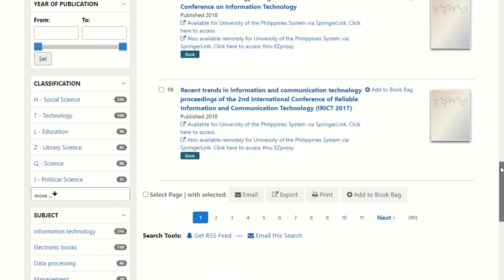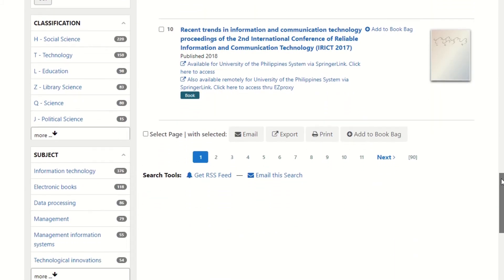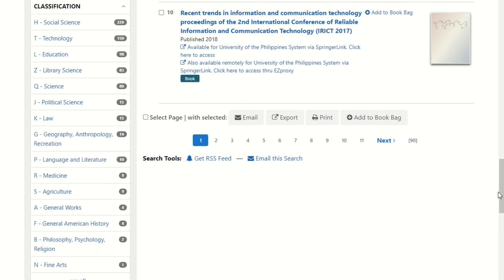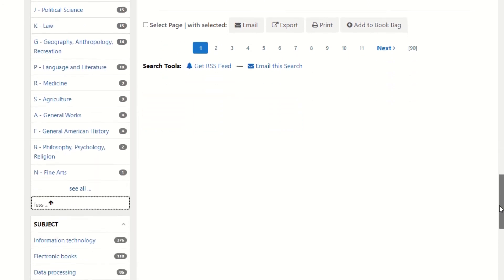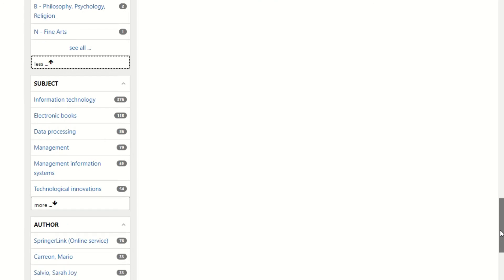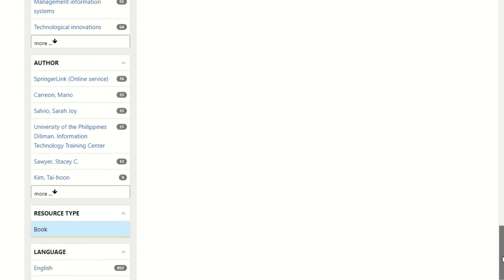You can also narrow by classification of information, subject, author, format such as book, article, thesis, electronic resource, manual, etc., and by language.